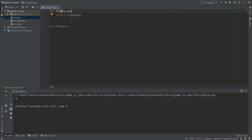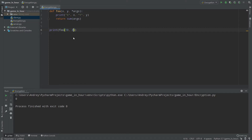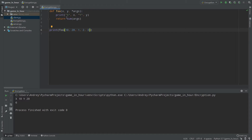We can use normal arguments together with args, but be sure that your normal arguments come before your args definition. For example, we can use x and y, then print x and y and sum up every argument. So for example x=10, y=20, and then 1, 2, 3. As you can see, x is 10, y is 20, and the sum returned is 6 because 1 plus 2 plus 3 is 6 — and 10 and 20 are assigned to x and y.